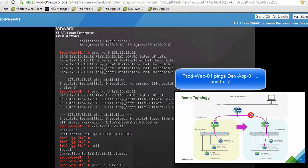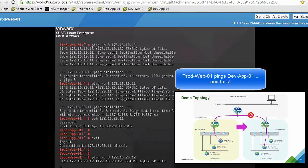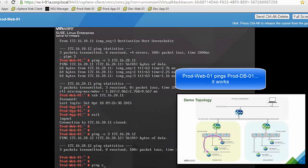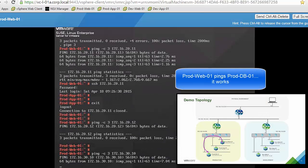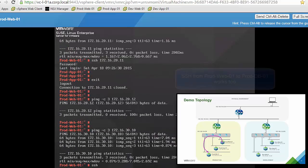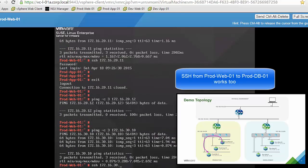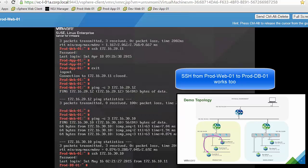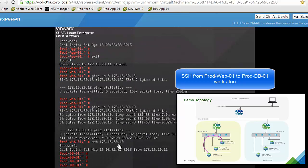We close the session and try to reach the development app VM. Again traffic does not go through — it is not allowed because both environments use different virtual networks. The last test from the production web VM is to reach the production database VM. We can see that ping works, and SSH also works, and we can see the hostname changes to the production database VM.